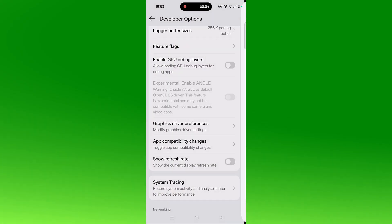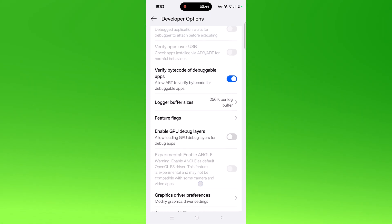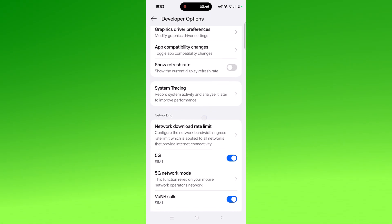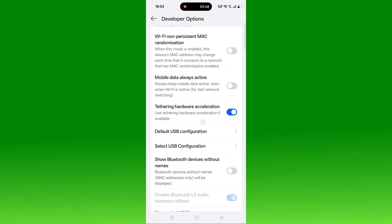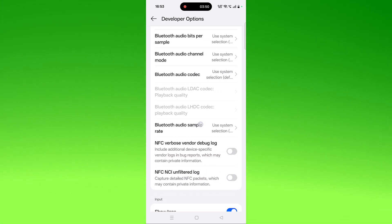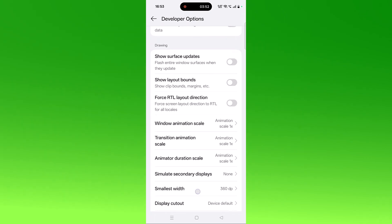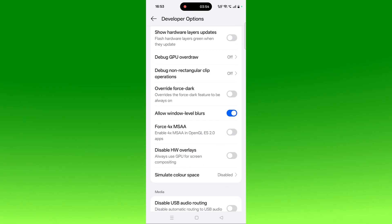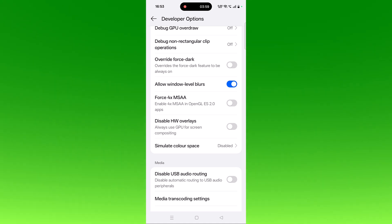If still your problem is not solved, then go back. Now turn on Force 4x MSAA and then check. So look for the option.